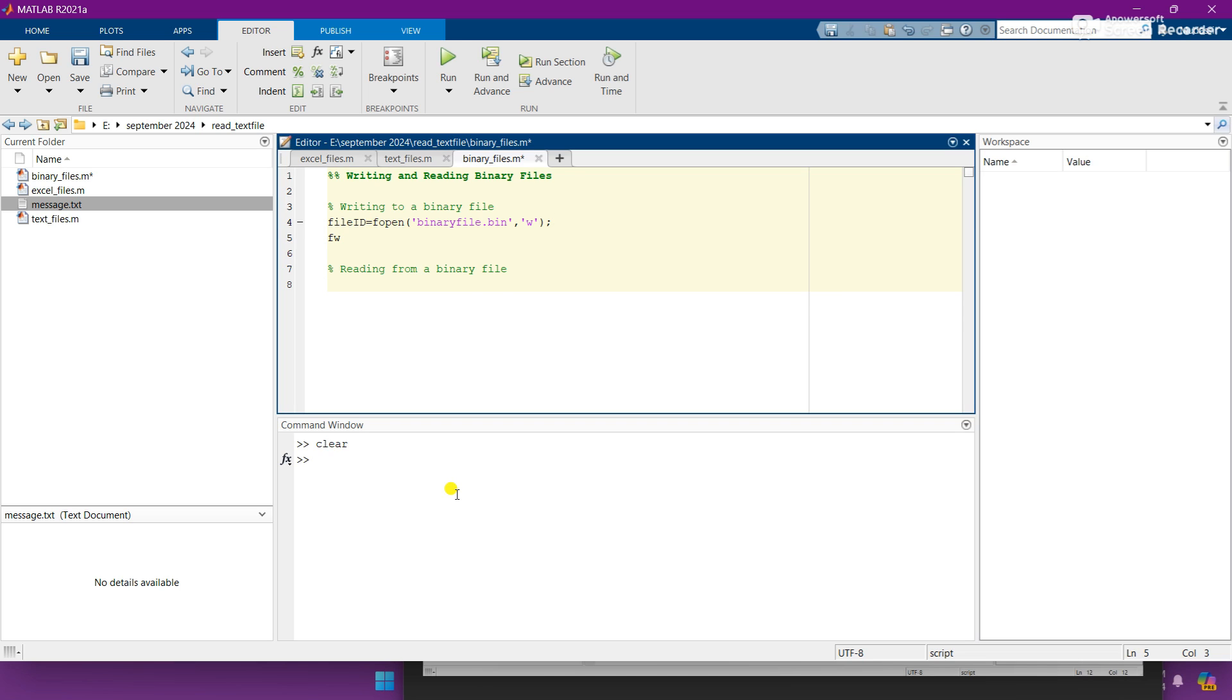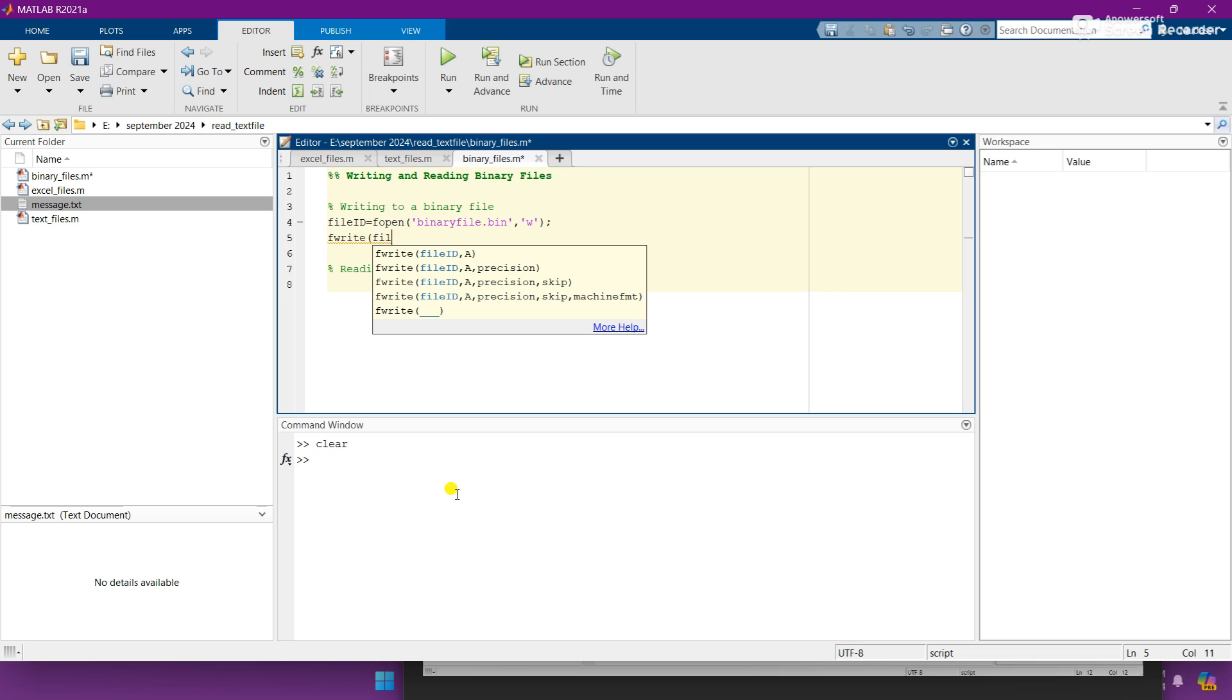And the second line, you need to add the commands like fwrite and need to call the file ID where our binary file dot bin is stored.